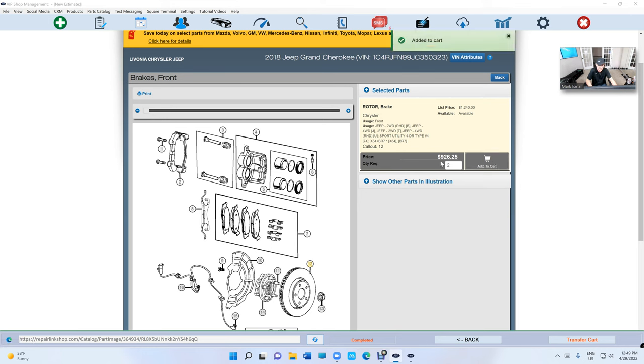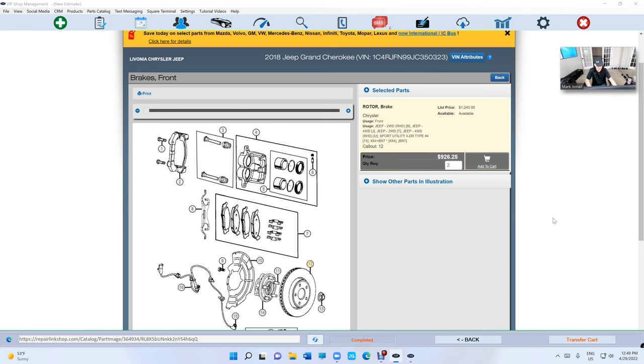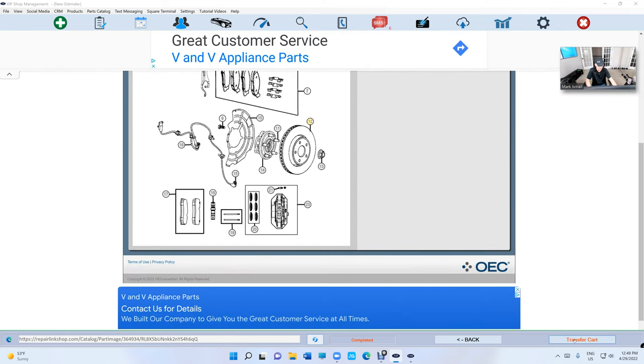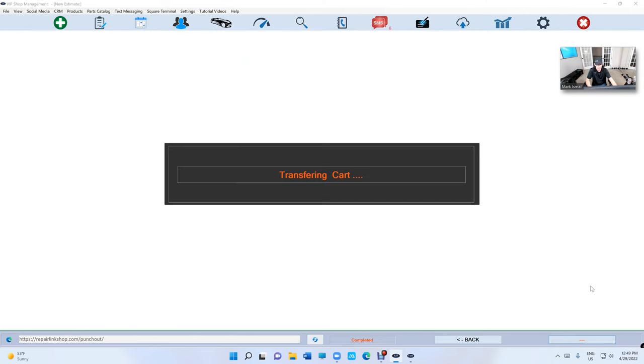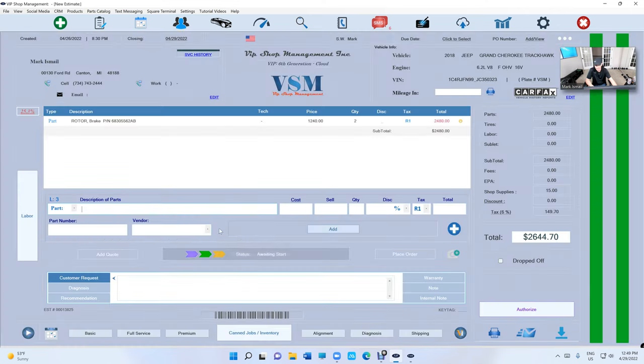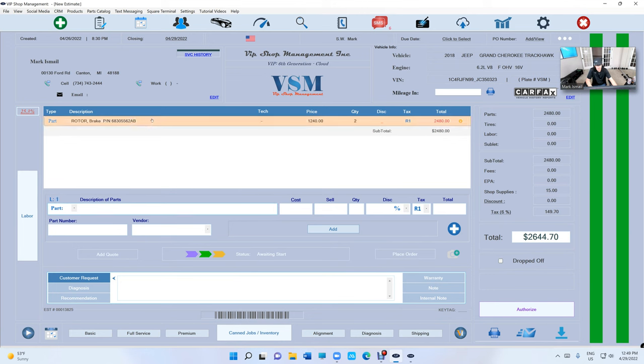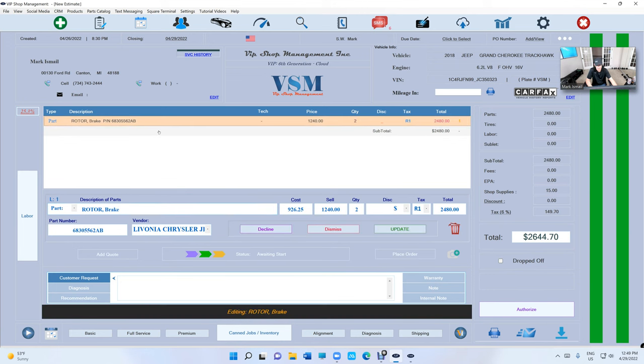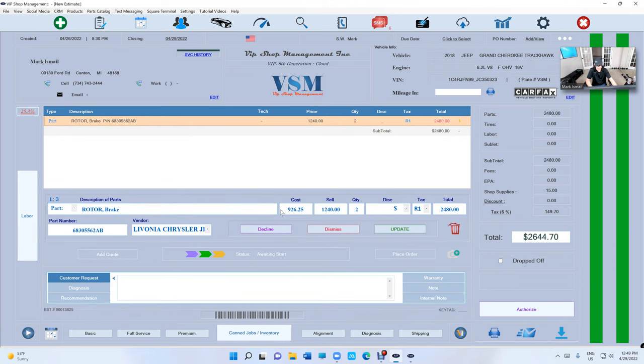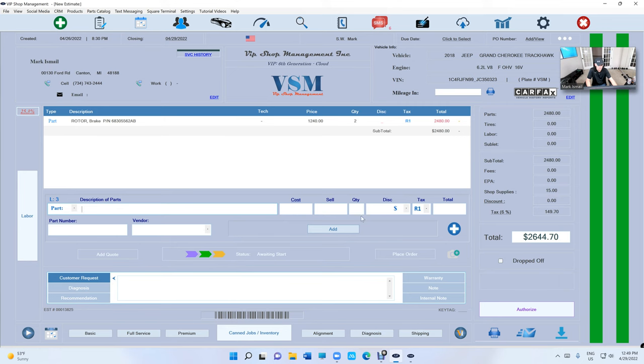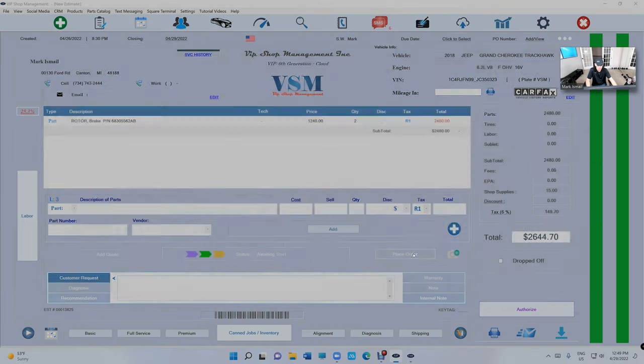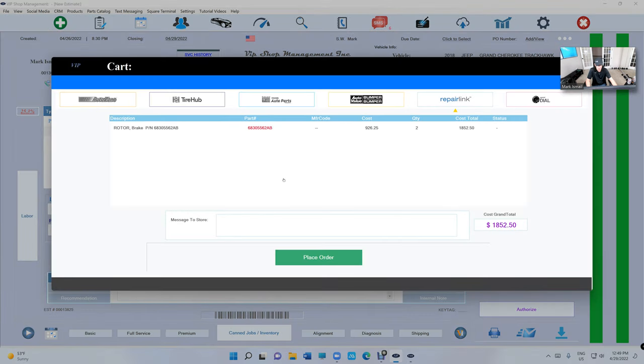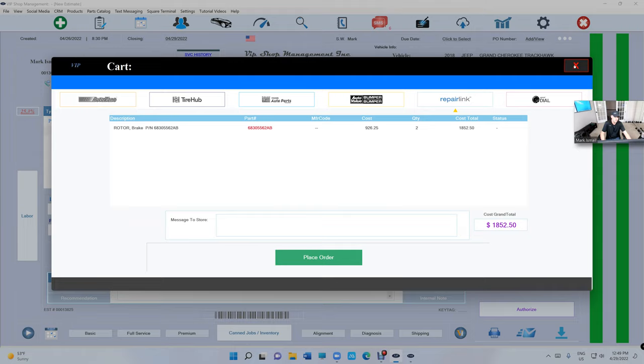Look how much each rotor man. That's just crazy for Brembo brakes. I'm gonna click on transfer cart and it's gonna bring the rotors right there. And when you're ready to place an order just click on place order. It's as simple as that.